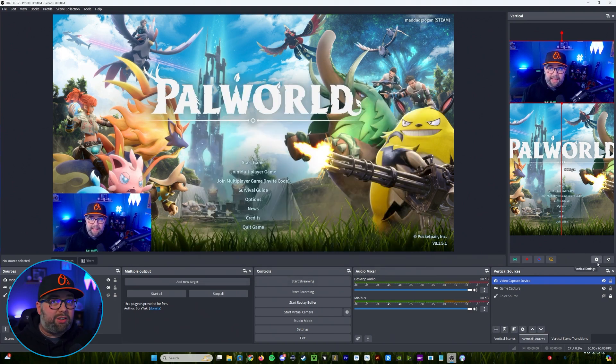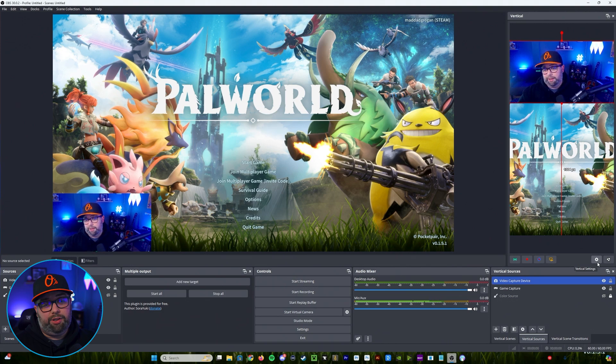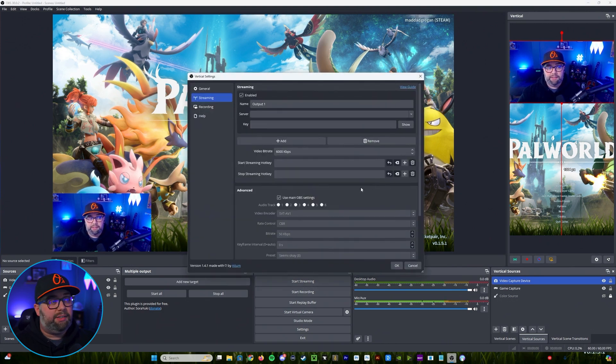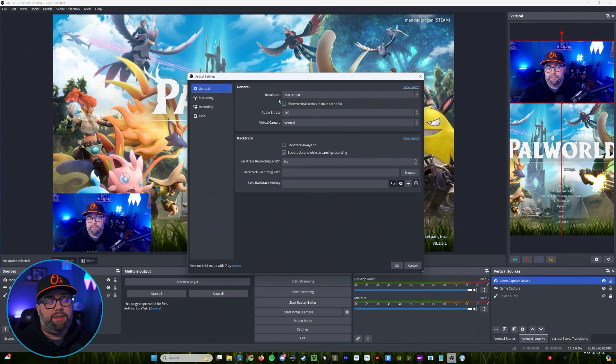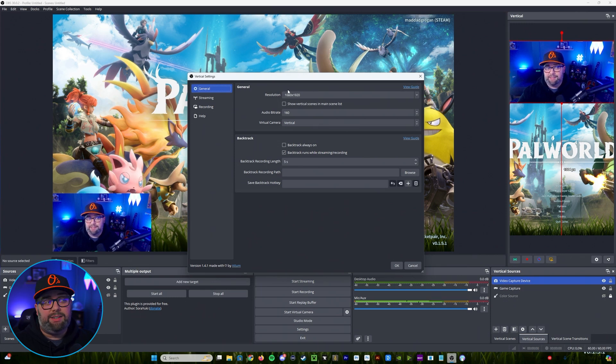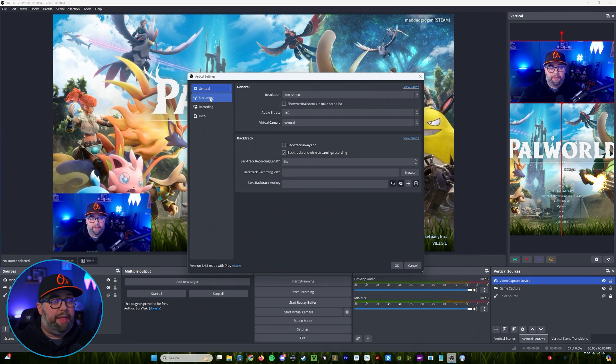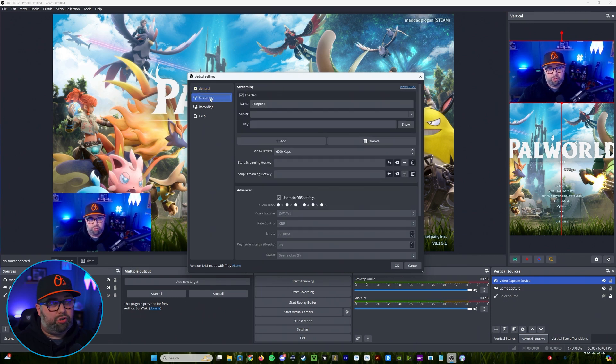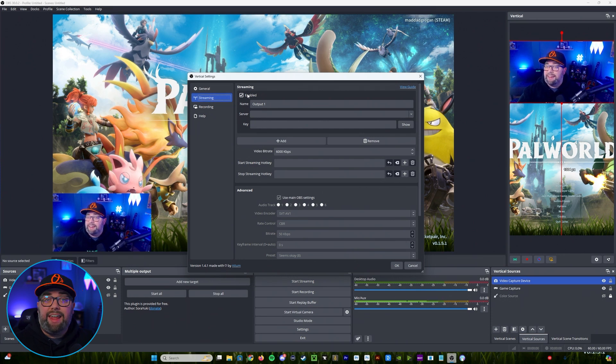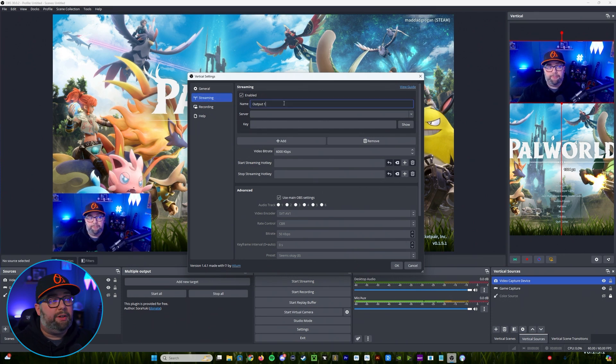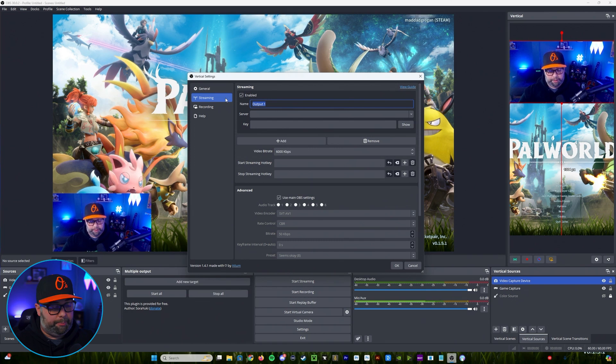And once we've done that we're going to go back, we're going to go to our vertical plugin so we can get that server URL and stream key. We're going to come down here to the vertical settings and in general you're going to want to make sure that this is lined up as 1080 by 1920. Once we've done that we're going to go down to streaming. You're going to want to make sure that it is enabled up here and then this is where we're going to fill out the information for the vertical stream.